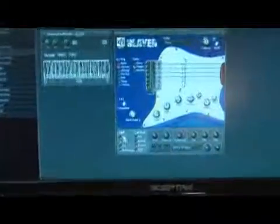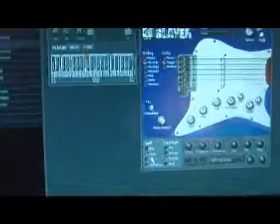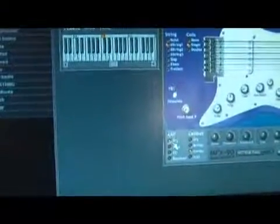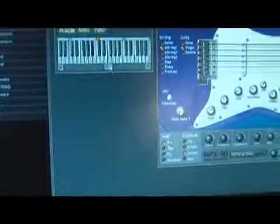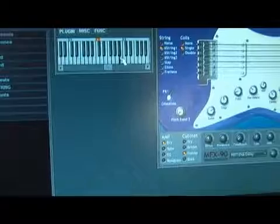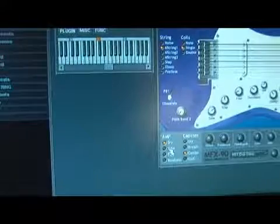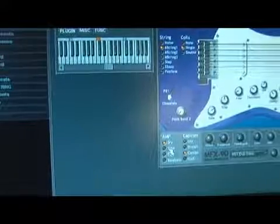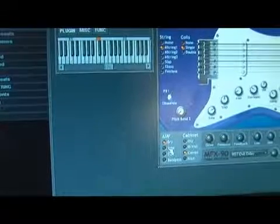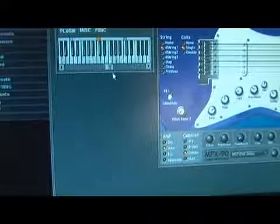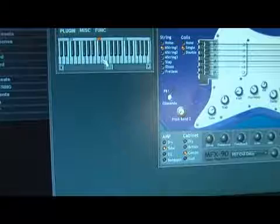Over here in the lower left-hand corner, we have the amp. You can have dry, which basically is no amp, and it makes it sound like a dry guitar. It's not really as good as if you have it on distortion.